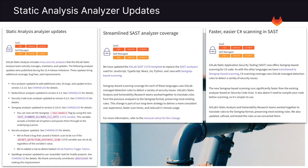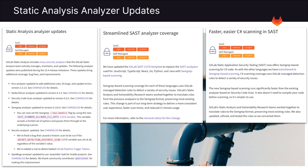Next up are static analysis analyzer updates. Within each GitLab release, we regularly update all of our security scanners. In this release, you can see that the updates bring additional coverage, bug fixes, and improvements.